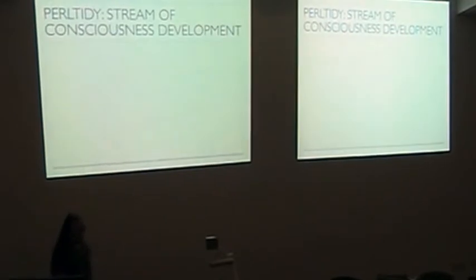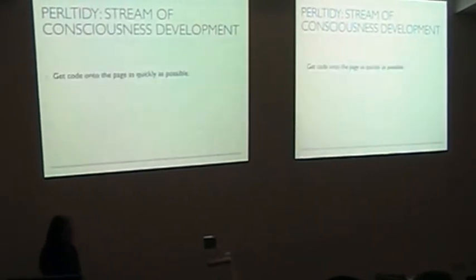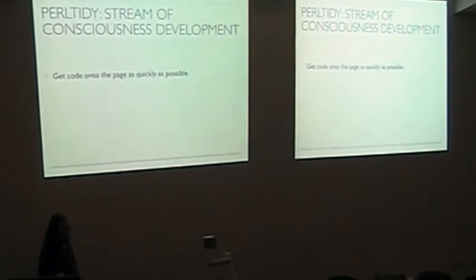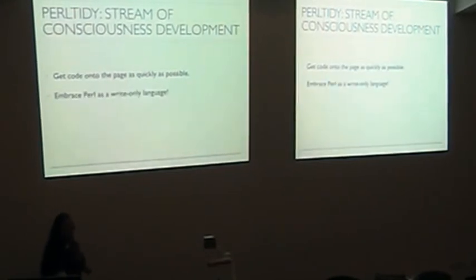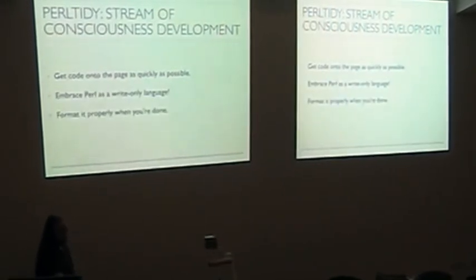And so, basically, Perl Tidy, get the code on the page as quickly as possible, embrace the bad and ugly, because you can reformat it later.